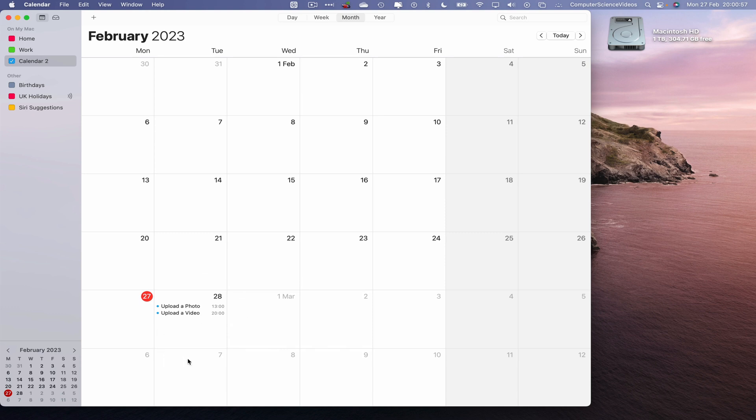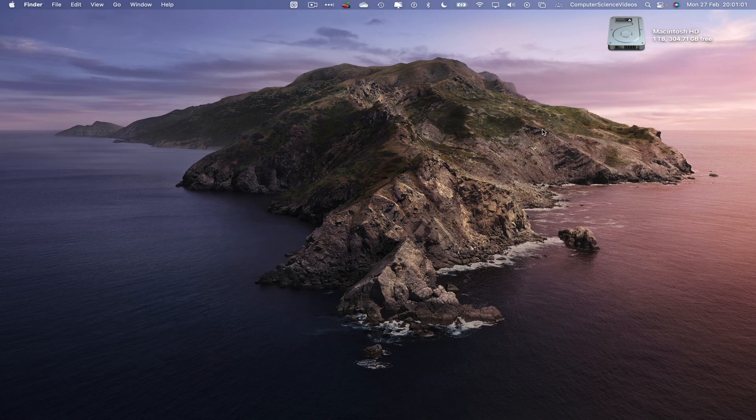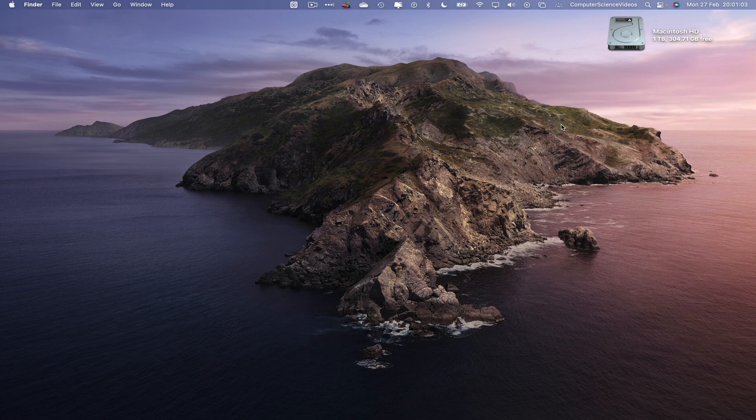They are now both in the same calendar so we can now quit calendar. That's it with this video. I'll see you guys in my next tutorial. Thanks for now.